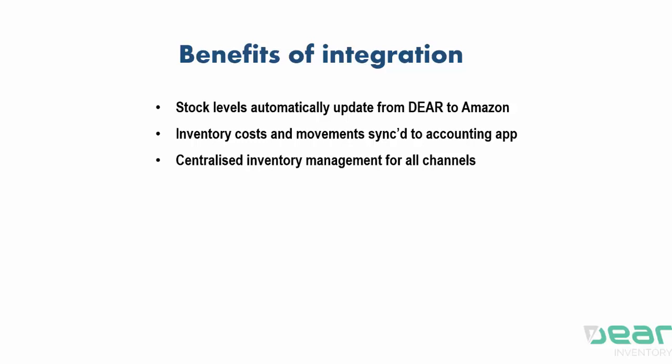The stock levels will automatically update from DEAR to Amazon, ensuring that both the front end and the back end of your business have consistent inventory quantities. Inventory costs and movements subsequently sync to your accounting application upon the orders being completed in DEAR and you get a centralized inventory management platform for all of your sales channels.